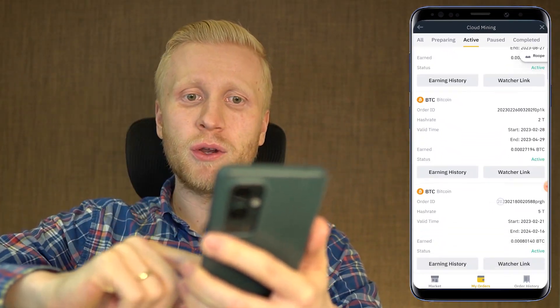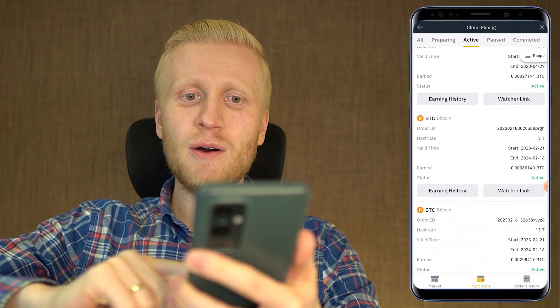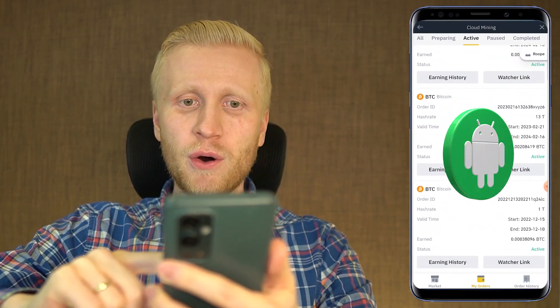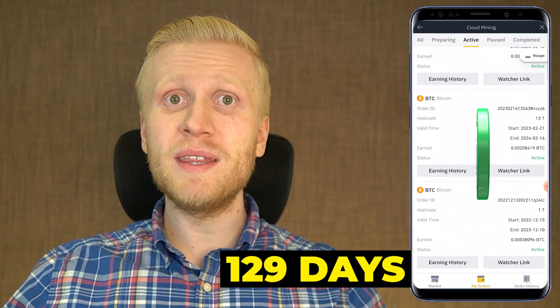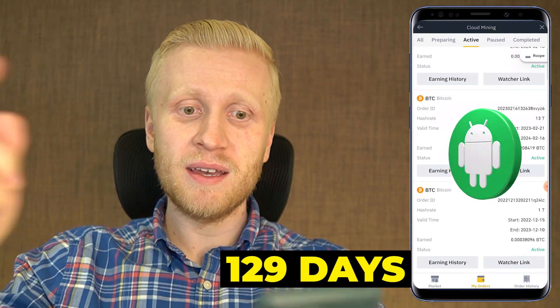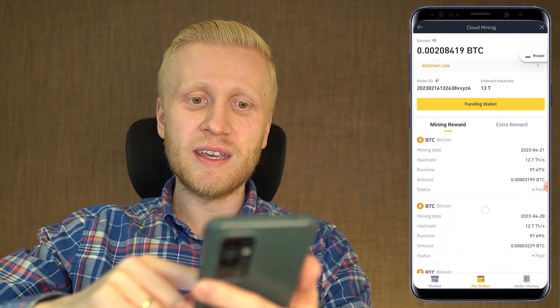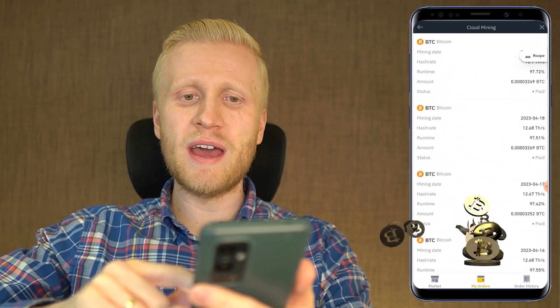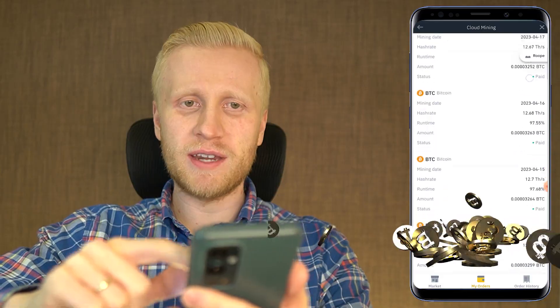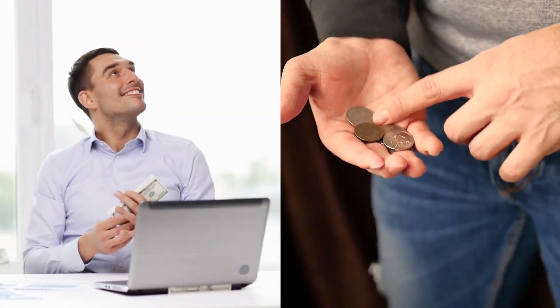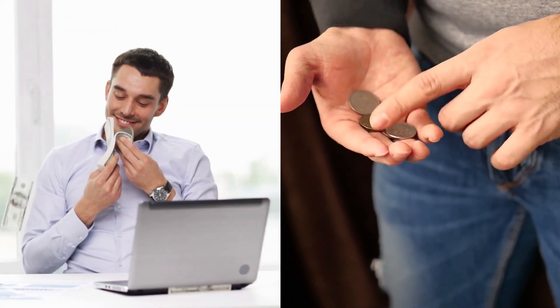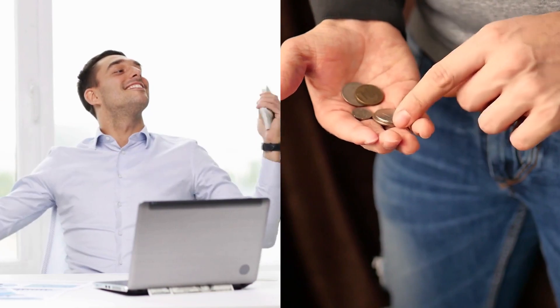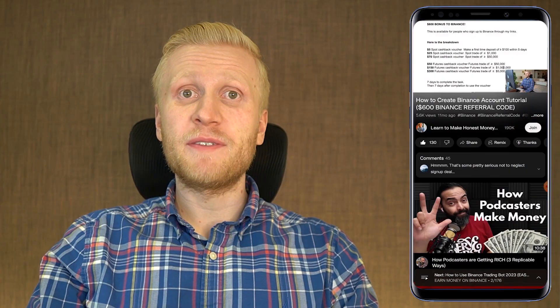I have been mining Bitcoin on Binance Cloud Mining with my Android phone for 129 days. And as you can see here, I get more and more Bitcoin every single day.